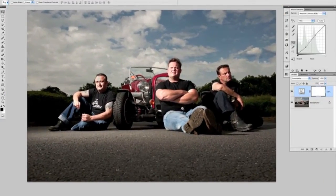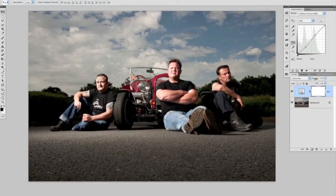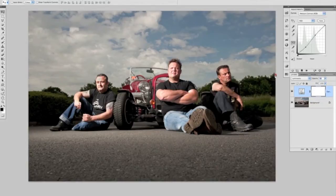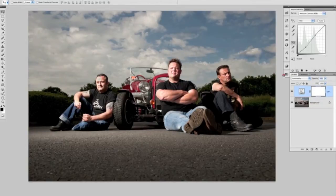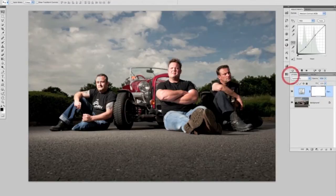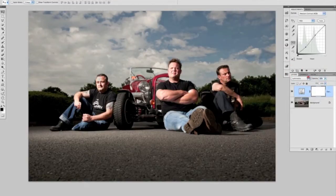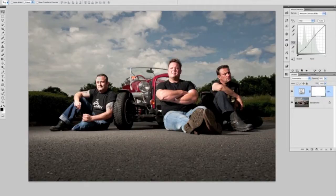Because the curves layer is on its own adjustment layer, we can also make use of opacity. At 100% the contrast is fully added; at 0% there's no contrast. I don't want it all the way to 100%, so I'm going to go for around 60%, which is about right for this one. So that's the contrast added.